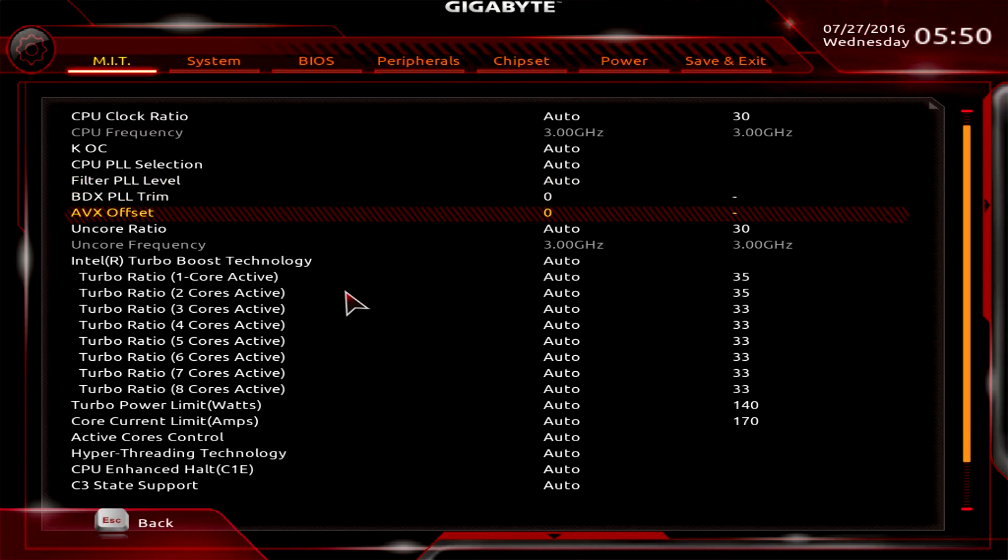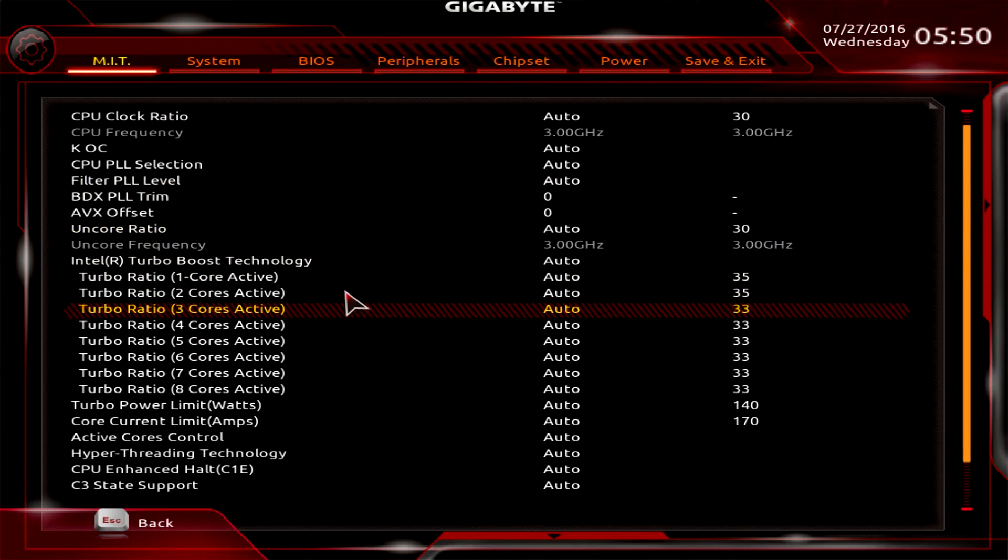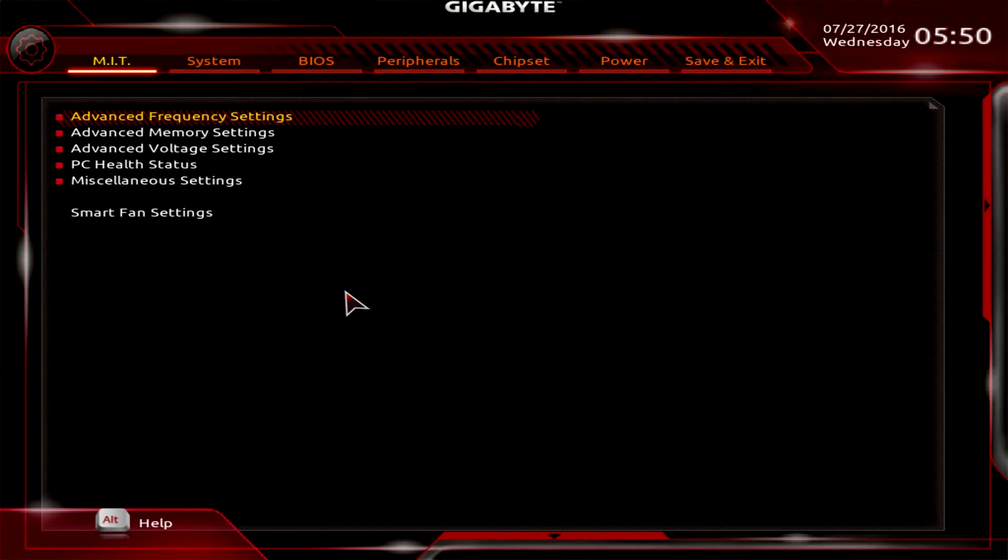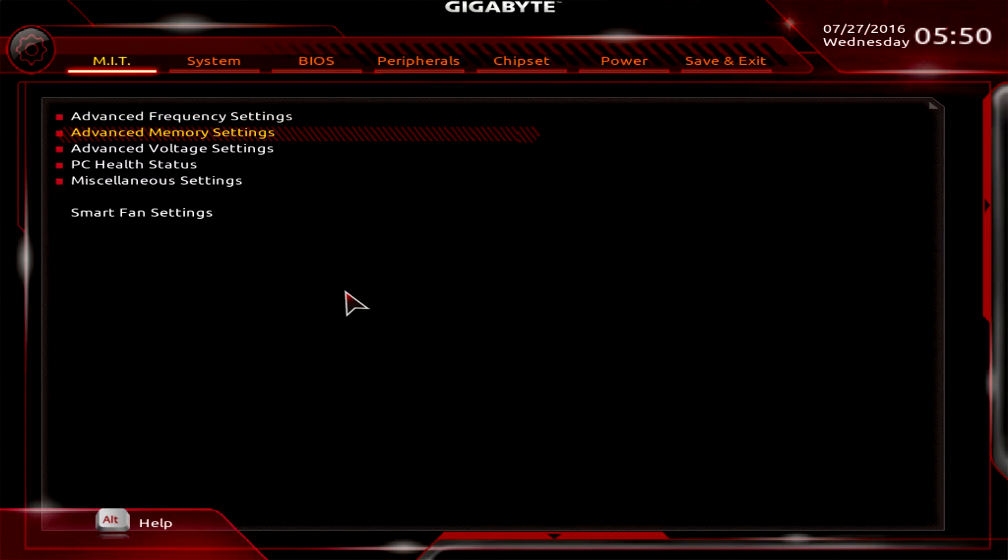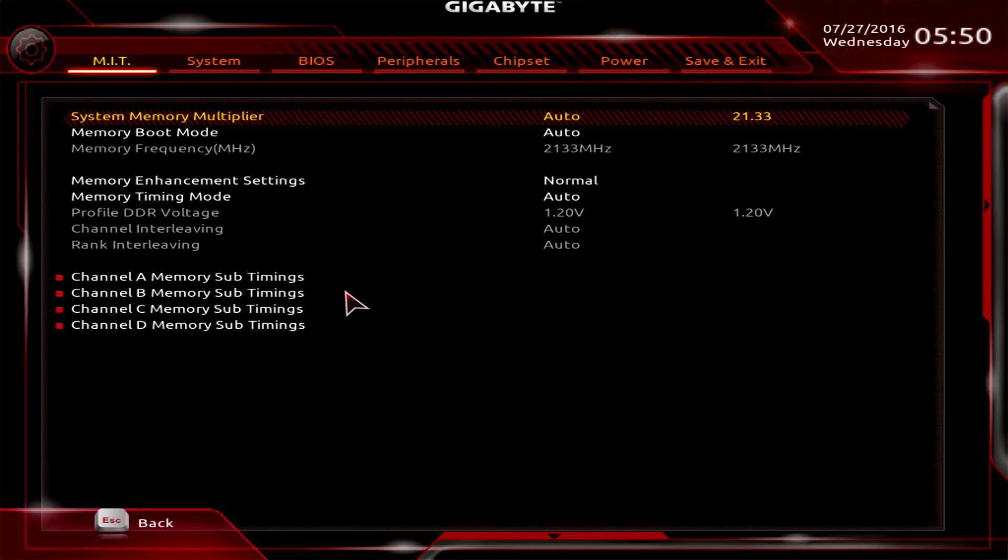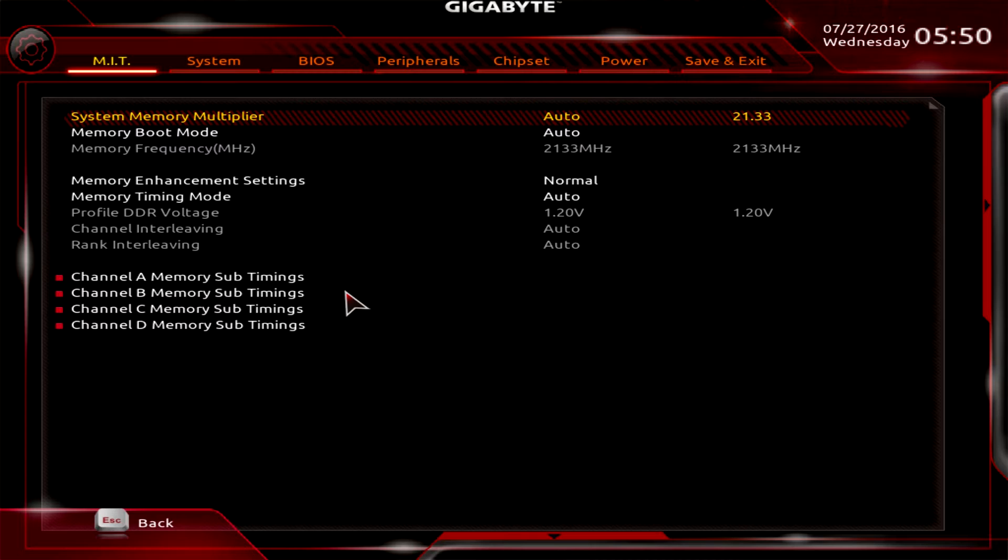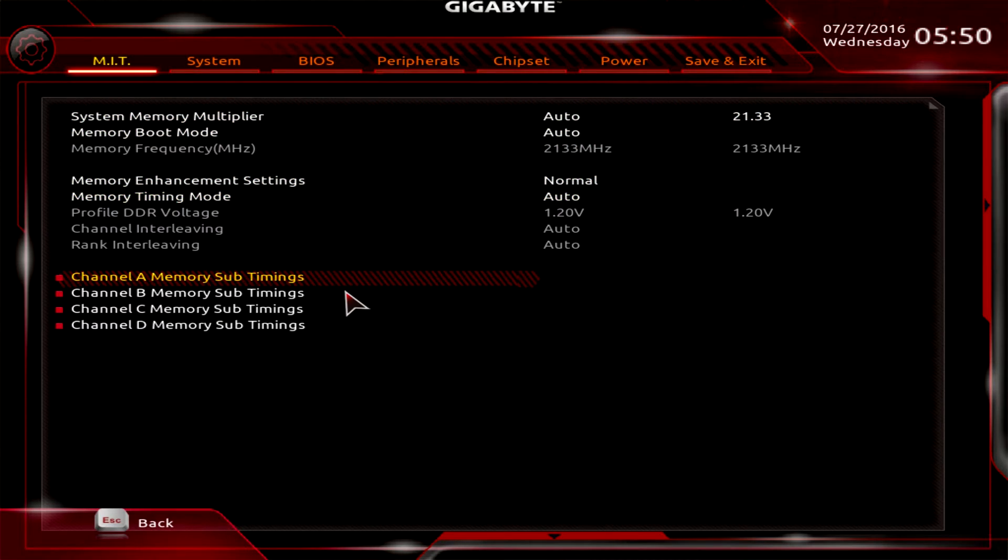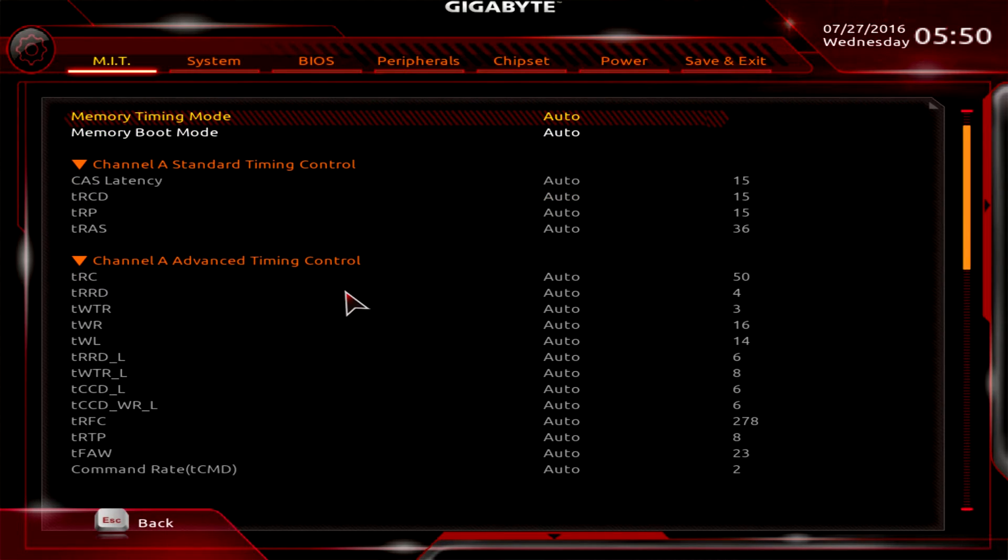Advanced memory settings - again we don't have XMP profile but that would be in here. You can set up all your timings and sub timings. If you want to set the timings yourself on your memory, you can go ahead and do that.